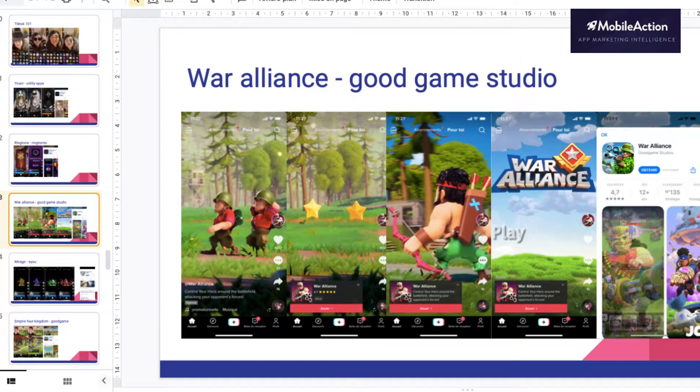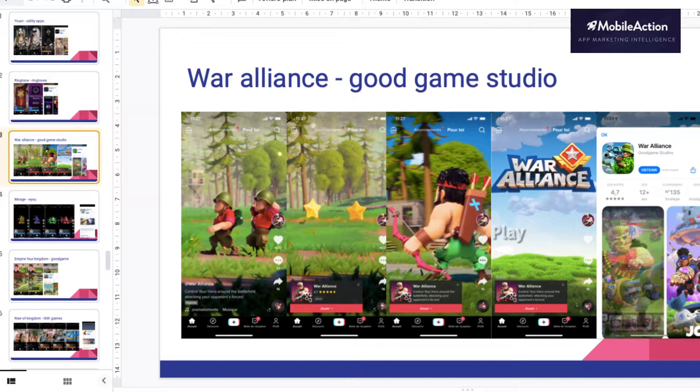I'm going to go back on the gaming companies, but please take example as well outside of gaming. Gaming is not super mature right now on TikTok, so I feel like each vertical will get good insight to do creative. If you take War Alliance by Good Game Studio, what I like is the 3D character — it looks more like a real person, which is really important. You see all the key elements with the stars that appear after the 3 seconds.